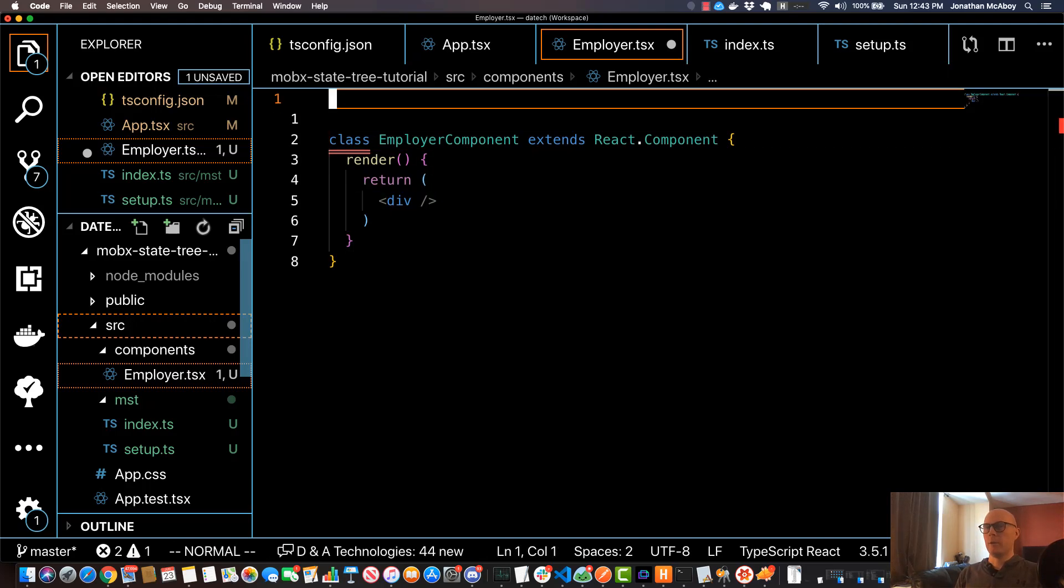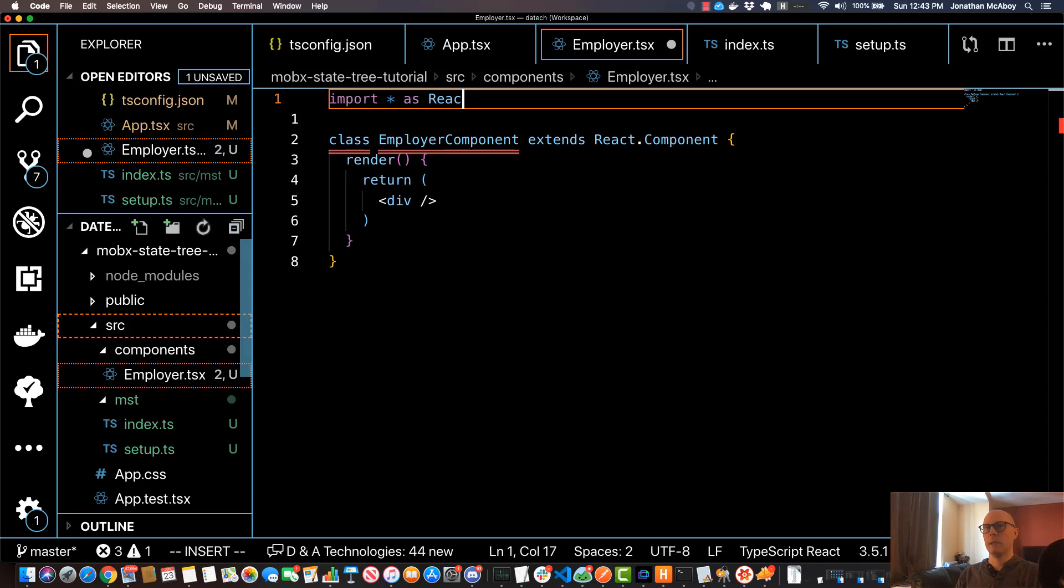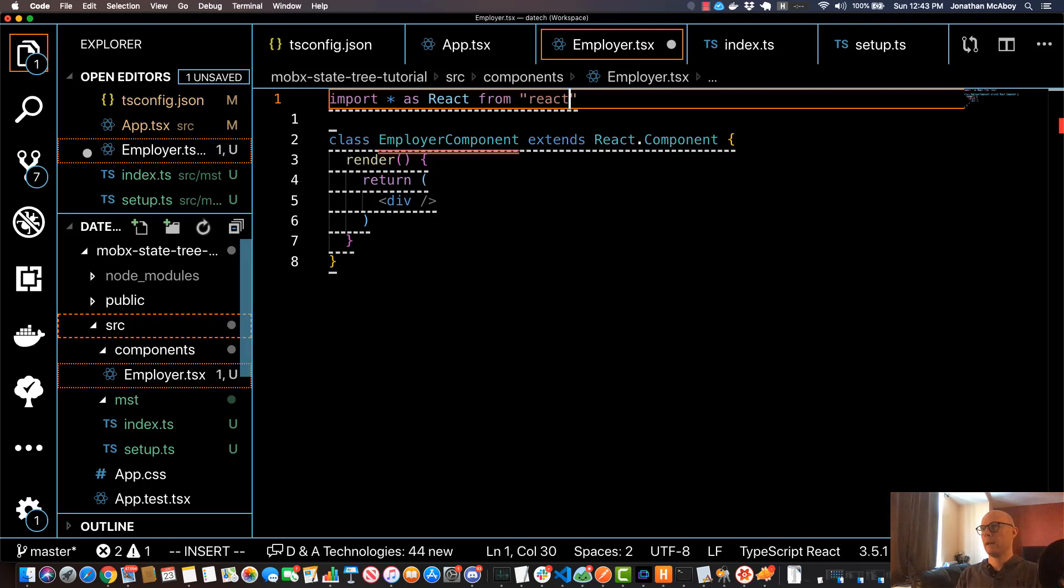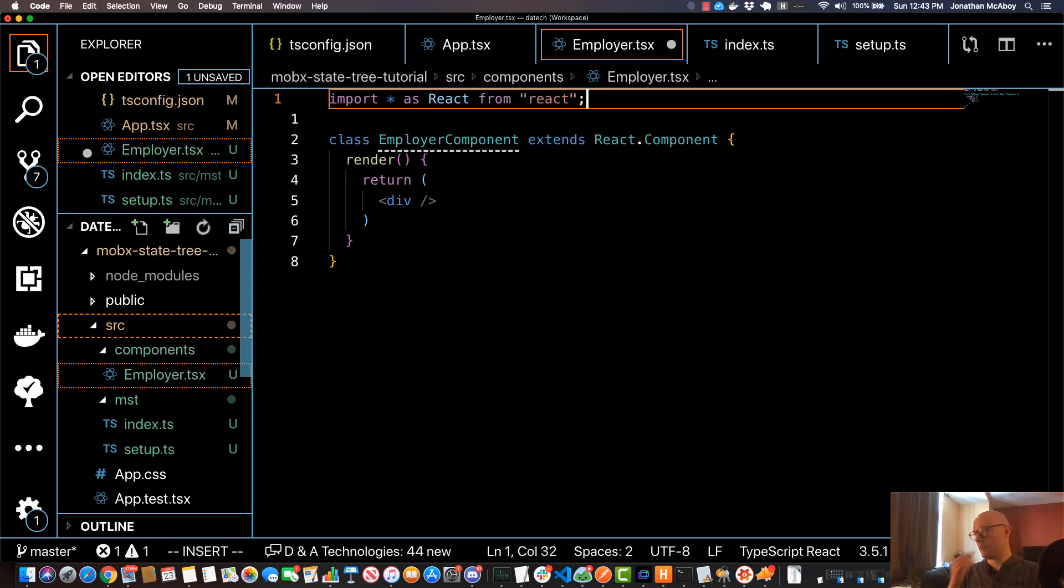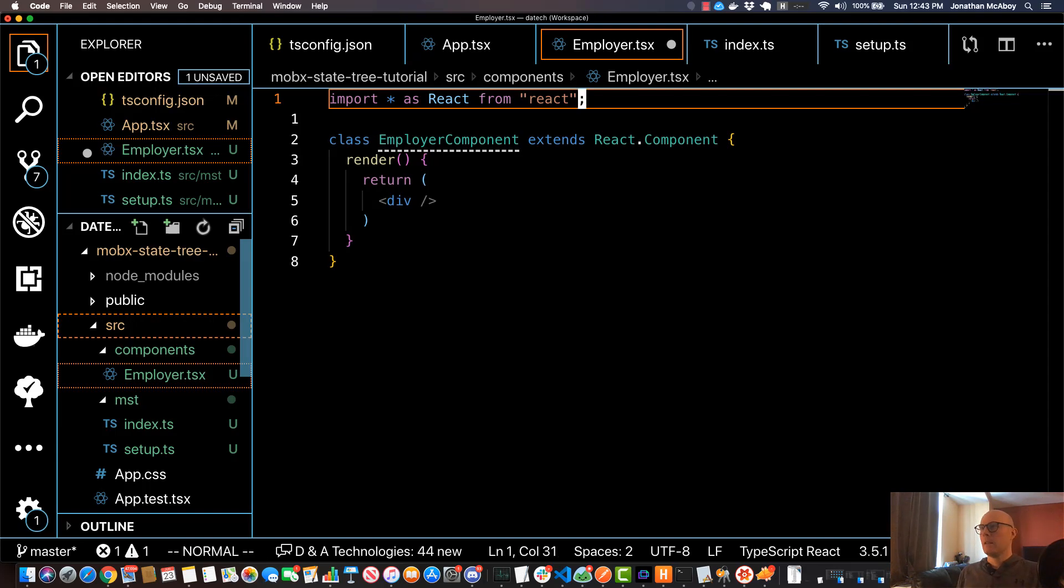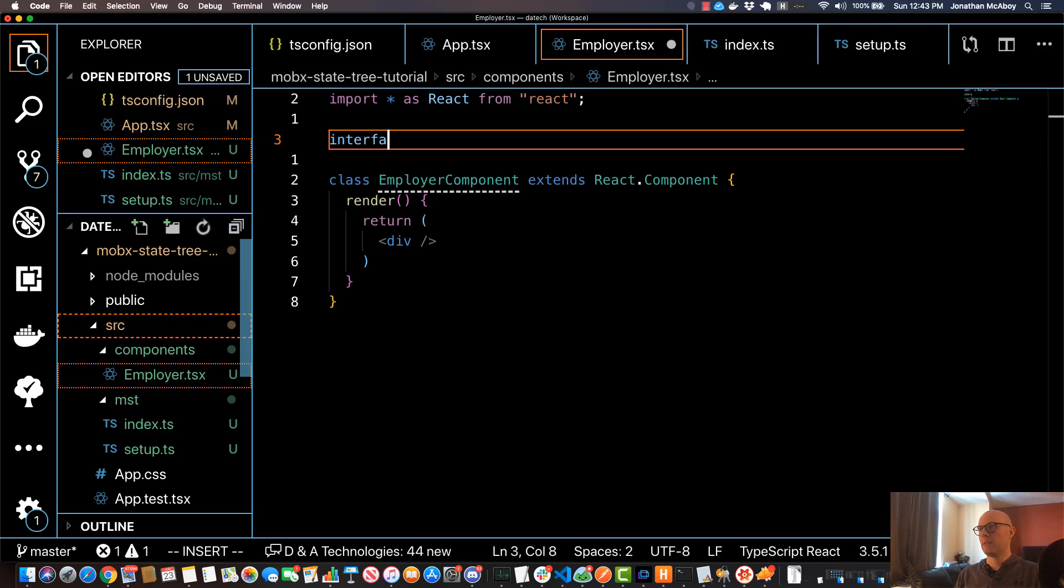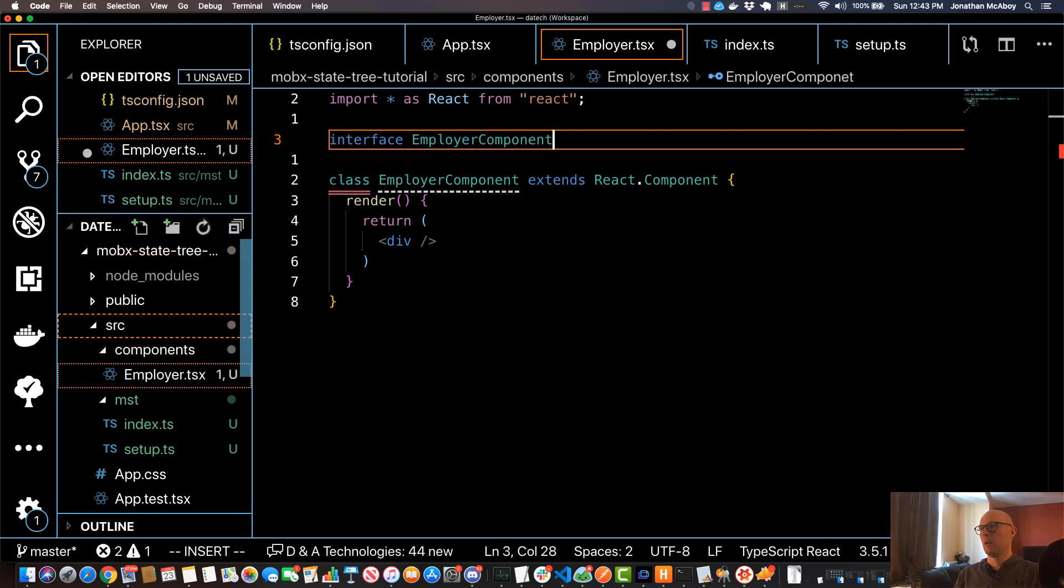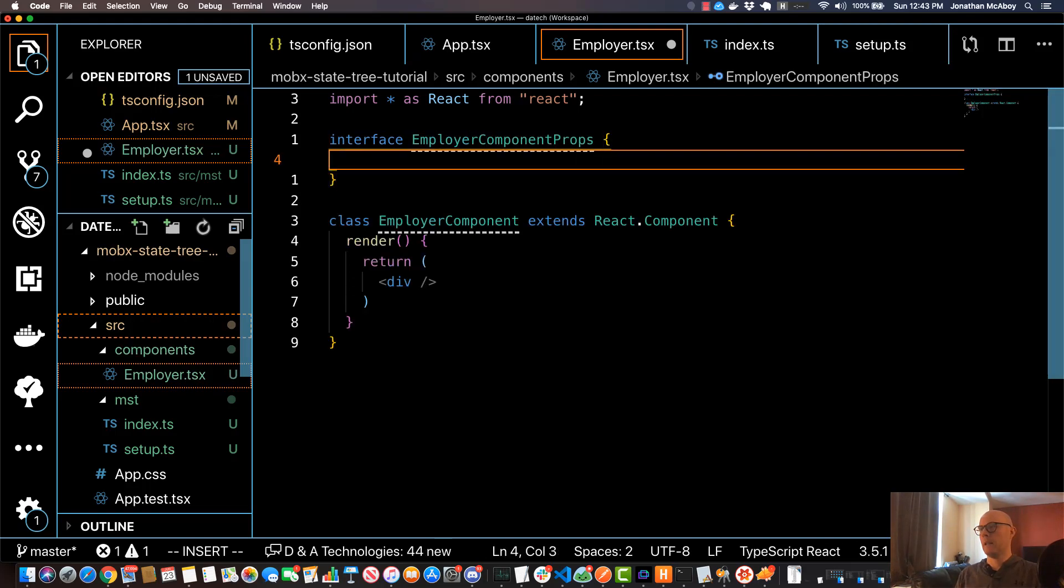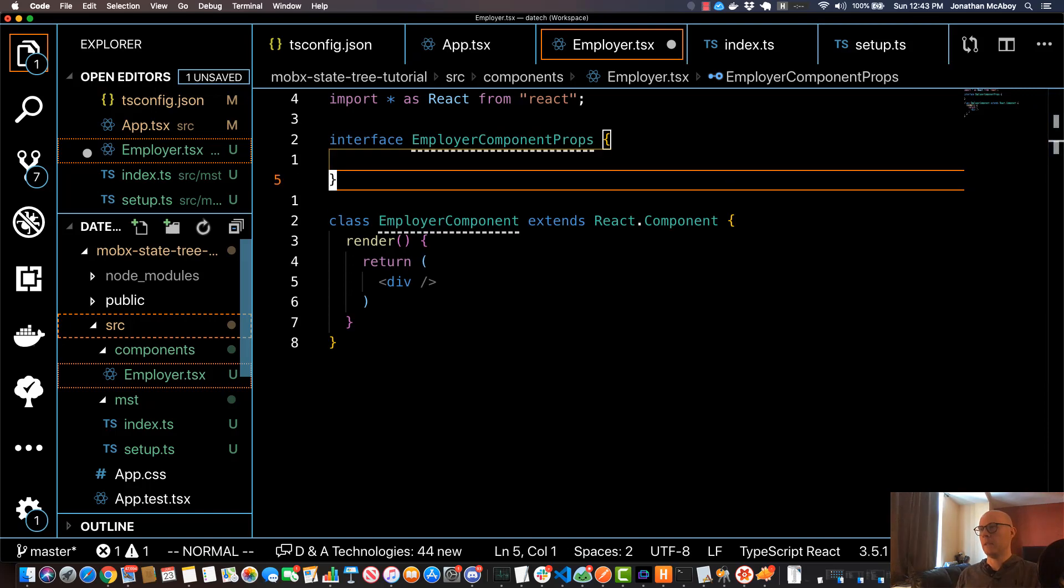I'll do a few imports: import star as React from 'react'. And two TypeScript things here—if you're not using TypeScript, don't worry, you can ignore this—but I'll do interface EmployerComponentProps, and that's going to be empty.